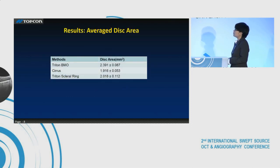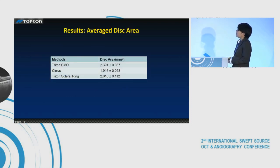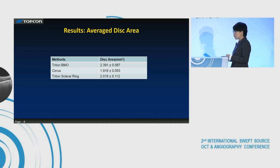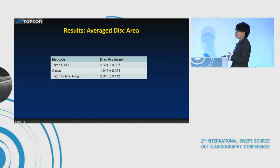Here are the results for the average disk area. Trident BMO has the largest disk area, whereas Cirrus BMO has the smallest disk area. Cirrus BMO is more closely aligned with Trident scleral ring than with Trident BMO.